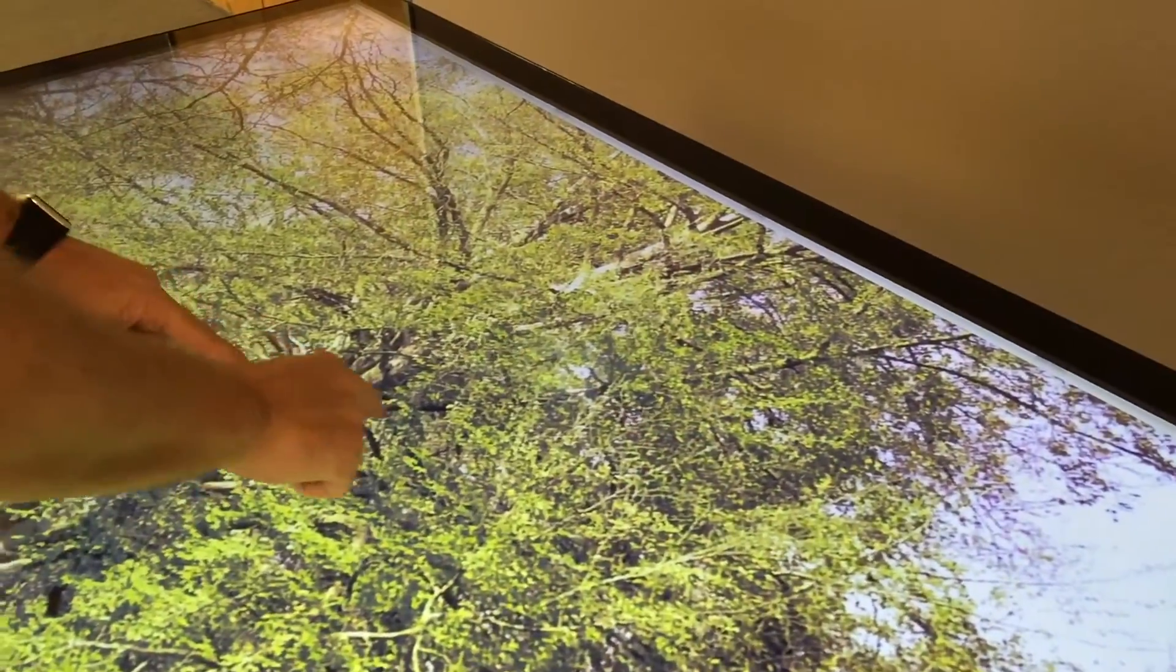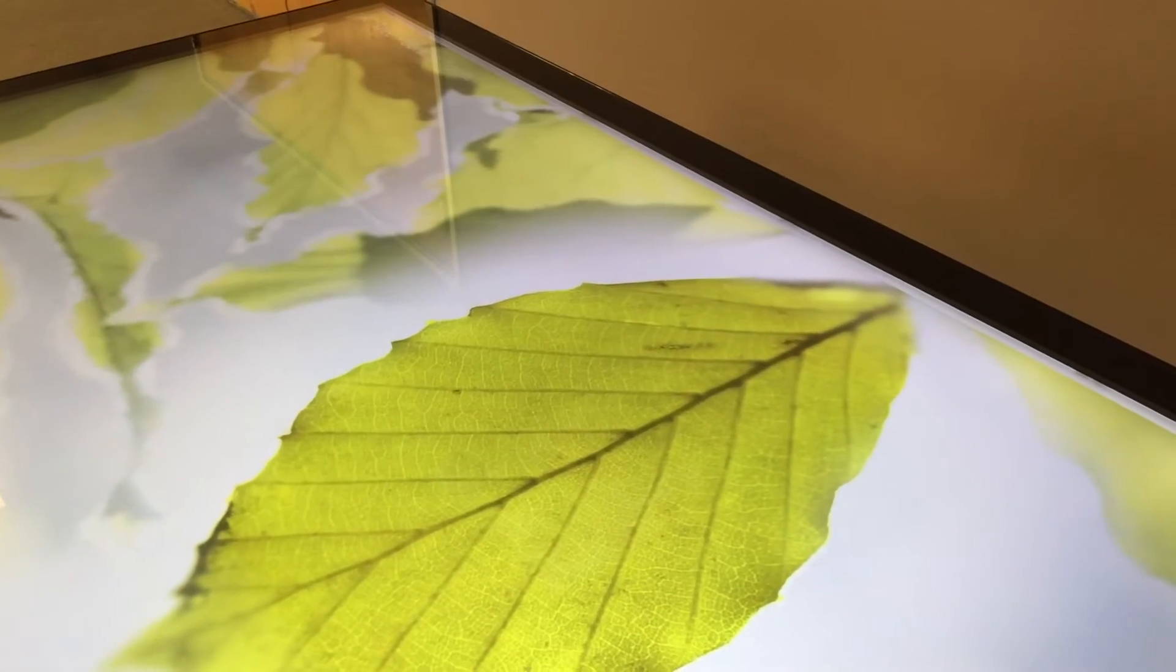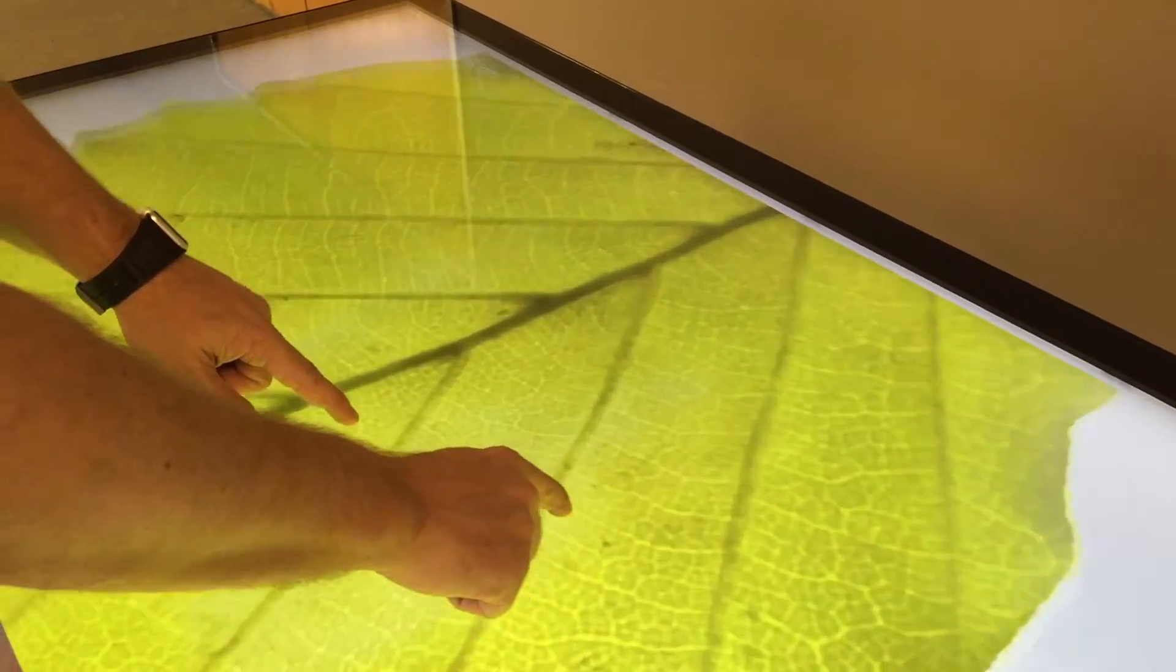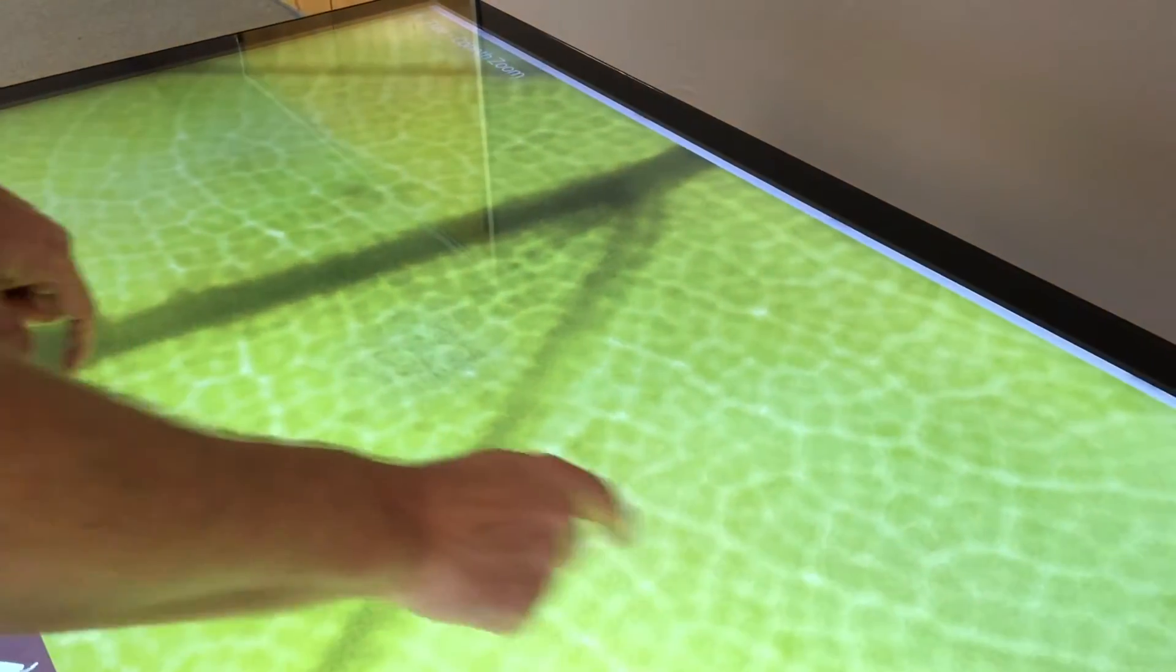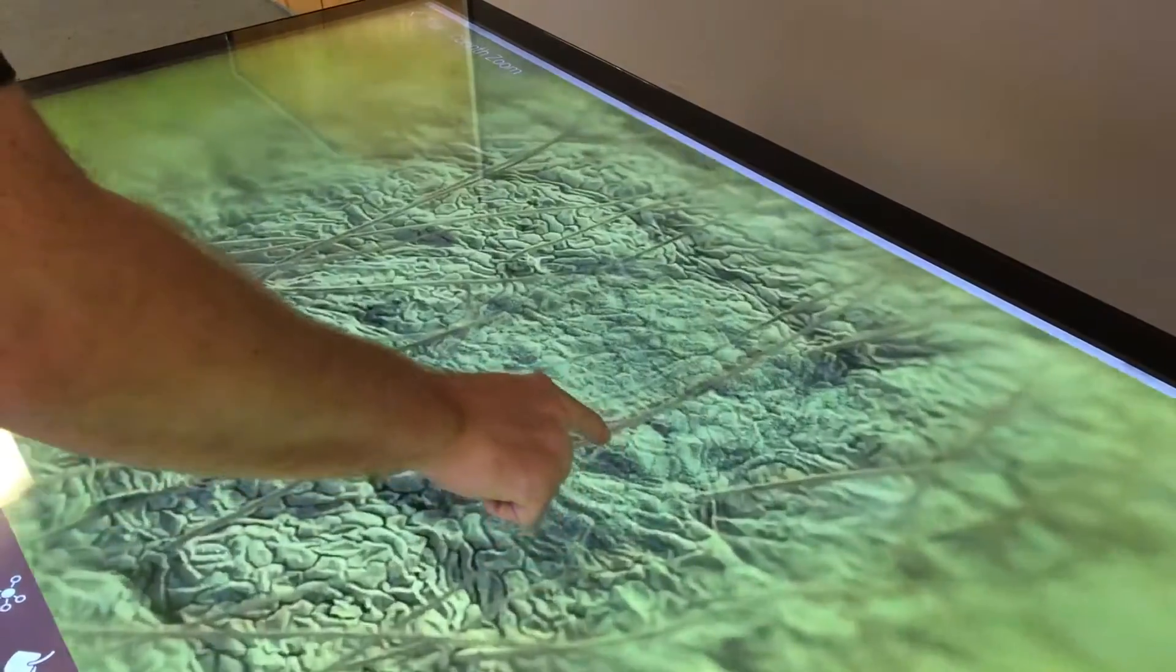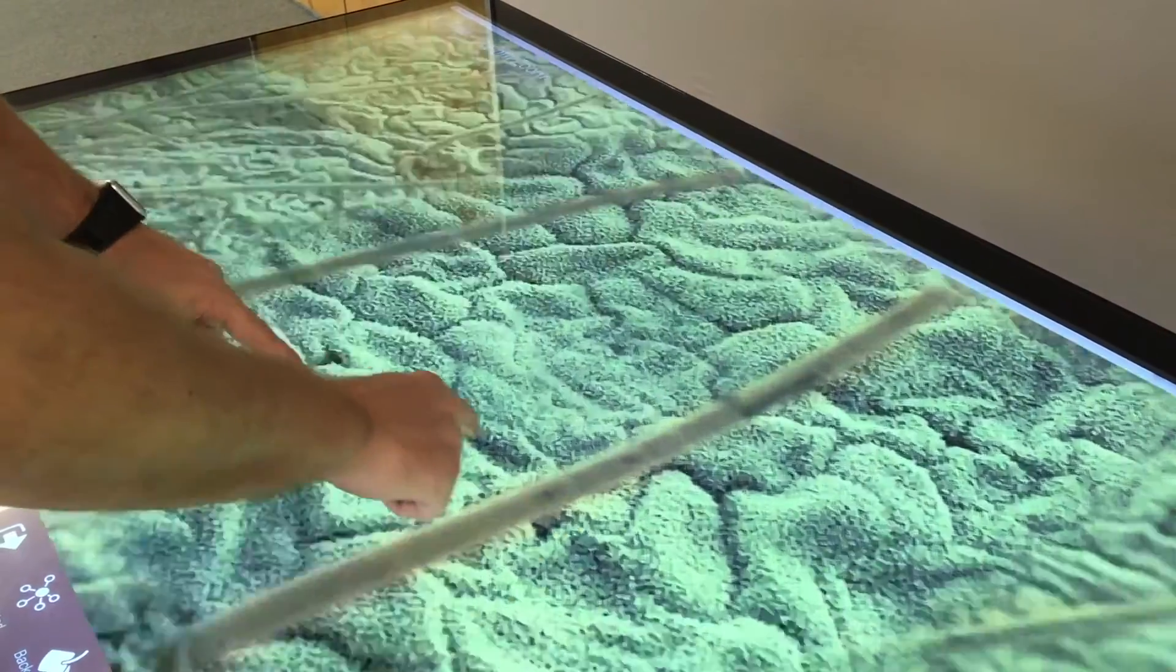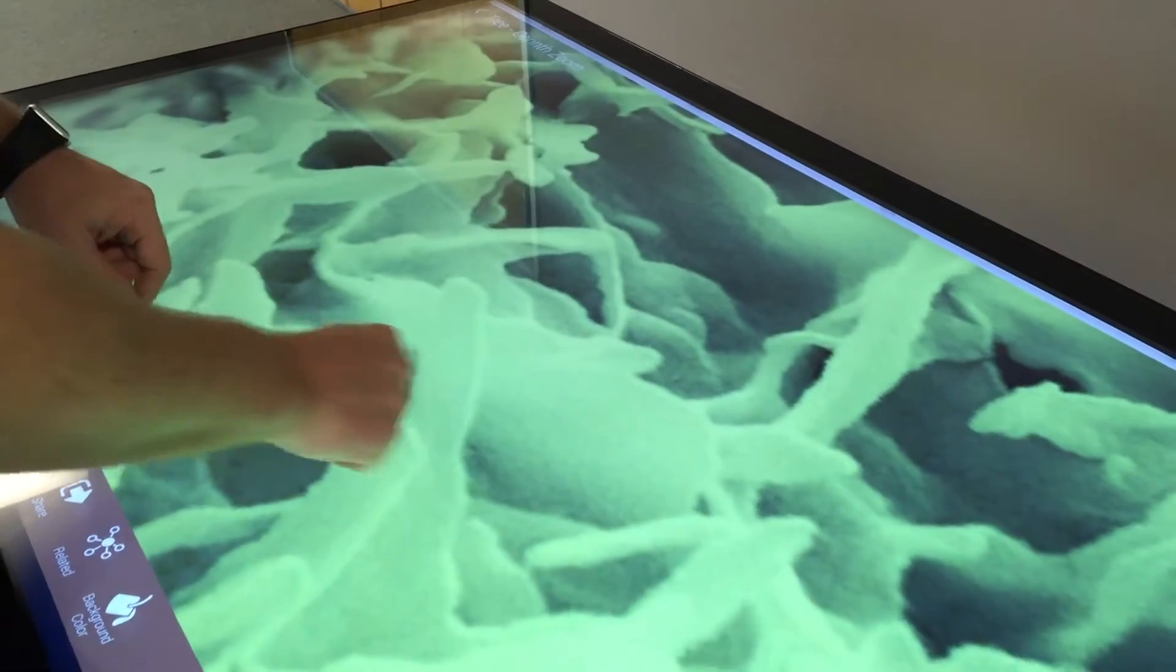So right now you're looking at a tree. Oh look at that. And if you zoom in you can go deeper into the leaf. Wow how far can you zoom in? It keeps going and it dissects it all the way down. That's incredible.